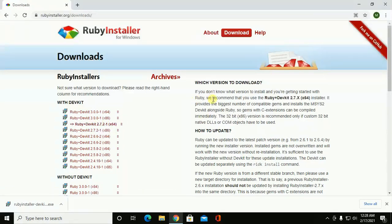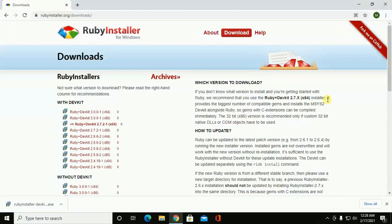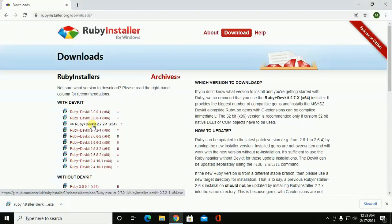We should download and install the recommended version. It provides the biggest number of compatible gems and installs the MSYS2 DevKit alongside Ruby. I have downloaded it already.